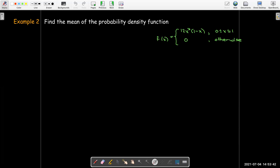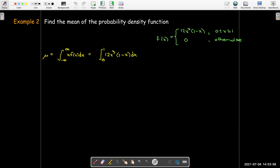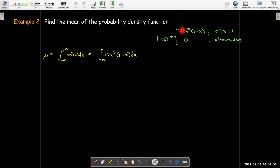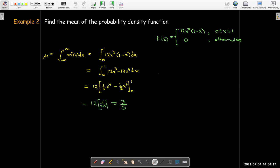Let's find the mean of the probability density function from example one. Since it's only non-zero between zero and one, our improper integral is actually a proper integral with bounds from zero to one. We multiply our polynomial by x — now I have 12x cubed instead of 12x squared. Multiply that out, find the antiderivative, and evaluate it to get three-fifths. We have to be careful here: this particular function's graph doesn't have a line of symmetry, so we can't assume the mean is at 0.5 just because we're going between zero and one.